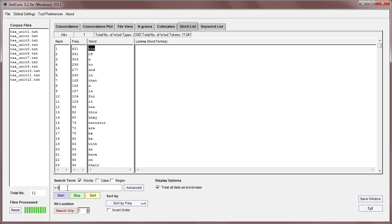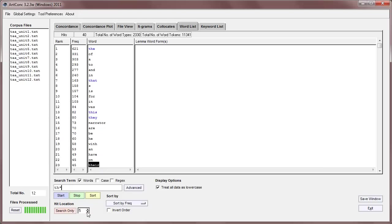We can also use wildcards and phrases and regular expressions as in many other tools. So, for example, if I use a wildcard th and star, then I can now search, and I can find there are 40 of these hits in the word list, and I can just go down and find those as I can in many other tools.